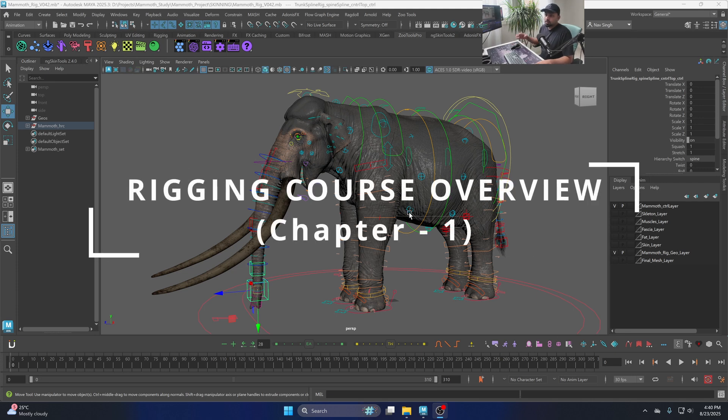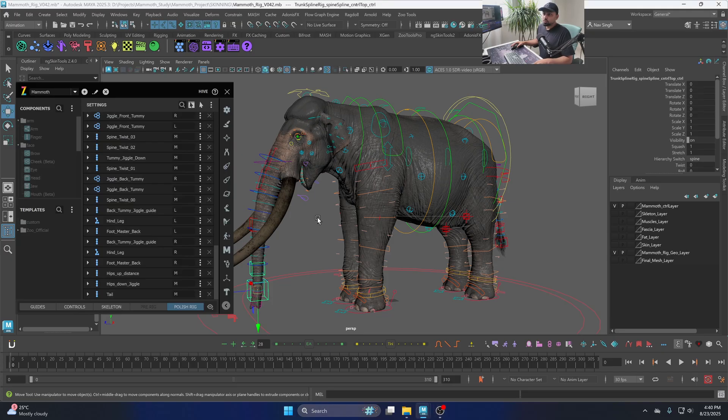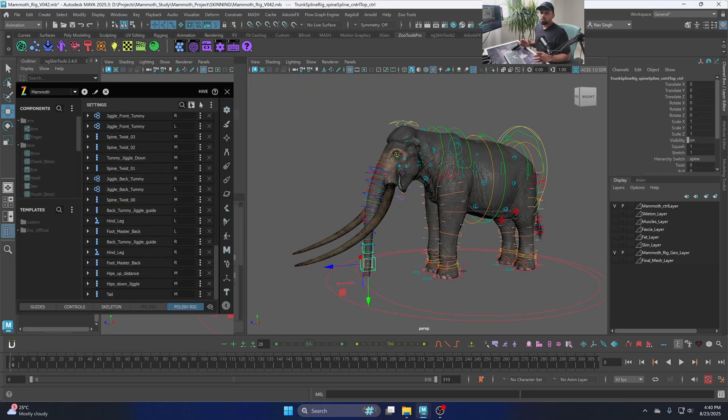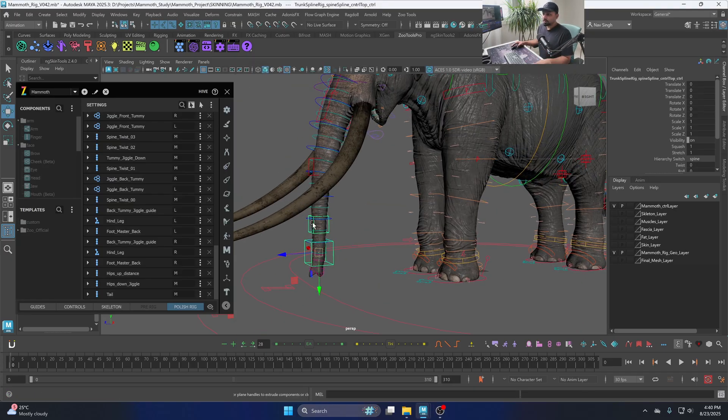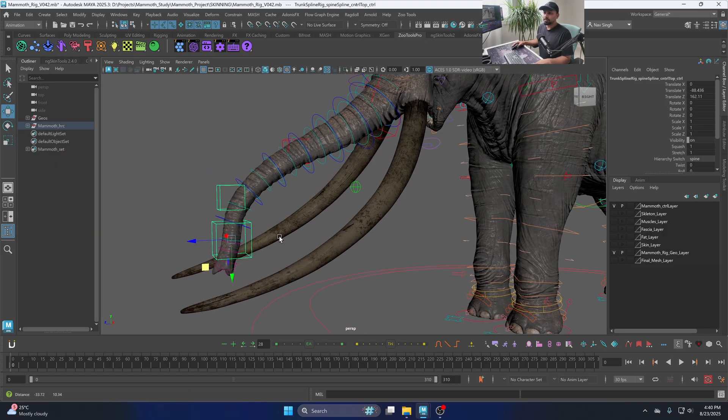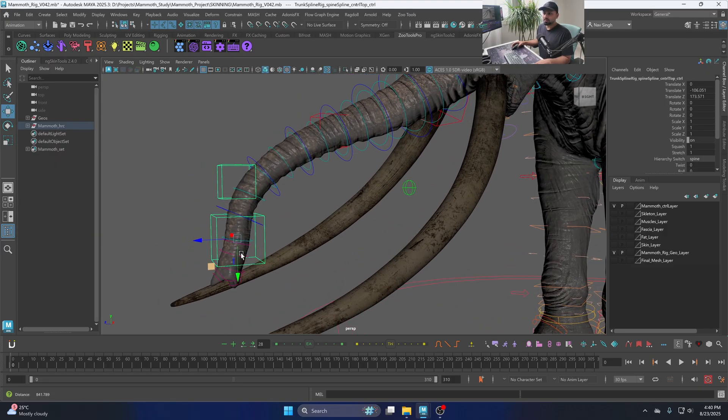In this video we're going to look at this rig and explore the things that we're going to do in the rigging course. We're going to use Zoo Tools to create this rig. The Zoo Tools is included in this course. First of all, let's look at this trunk rig. So the trunk has three layers in this rig.